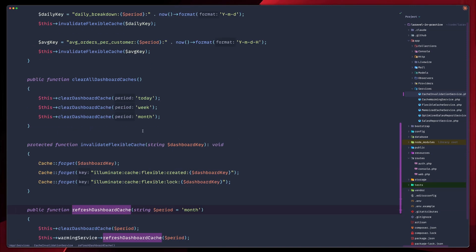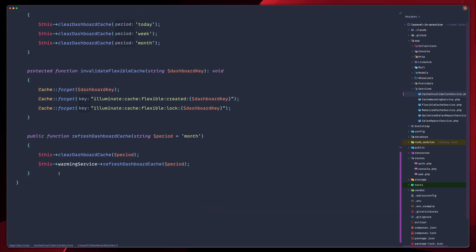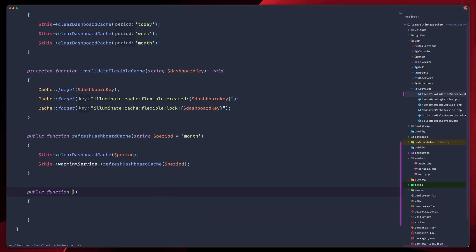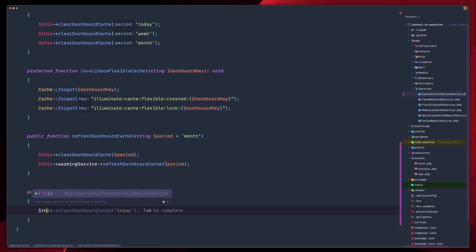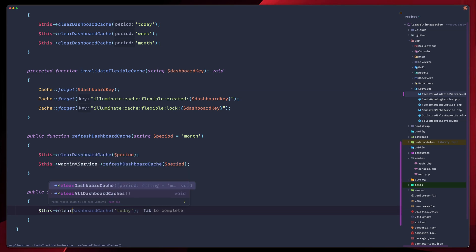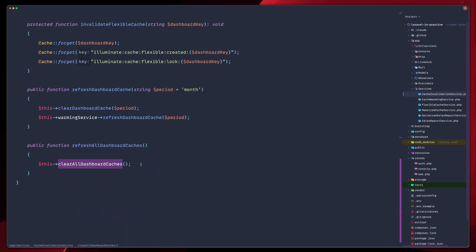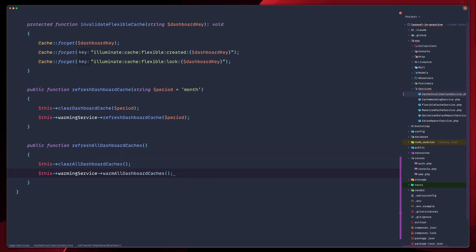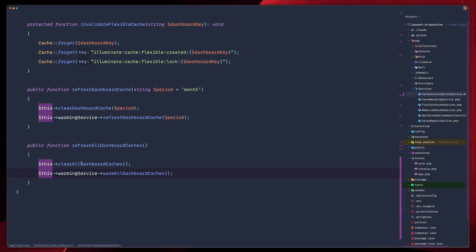And just like we have this clear all dashboard caches here, let's build another function down here. We're going to call this refresh all dashboard caches. And we will call again two functions. The first one will be clear all dashboard caches, the one we saw up here. And then we will also warm our cache again. So cache warming service warm all dashboard caches. So now by calling refresh all dashboard caches, we will clear up all our dashboard cache, and then we will warm them up again. Now when we clear cache, we immediately refill it, so users will never hit cold cache.